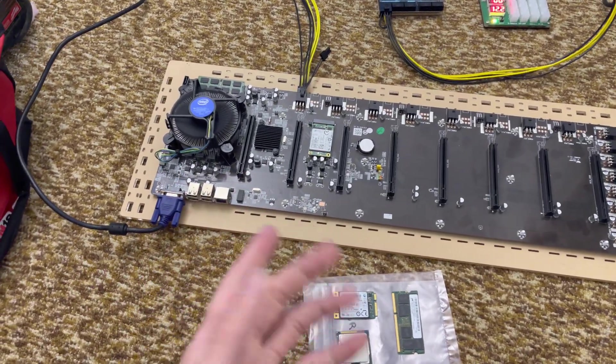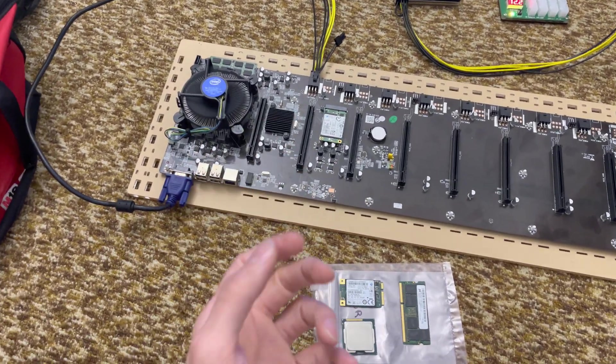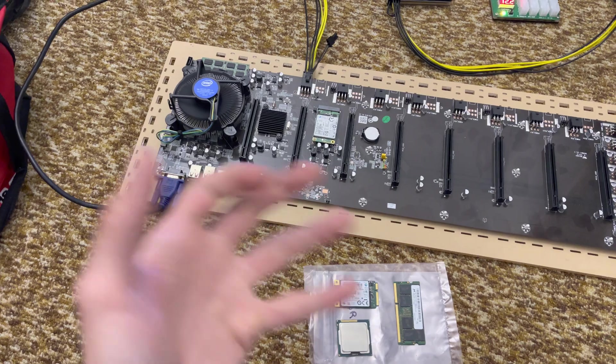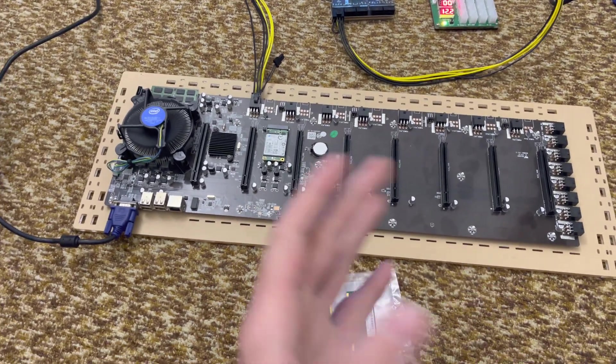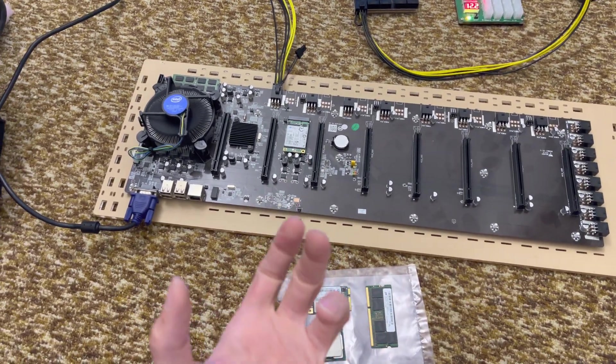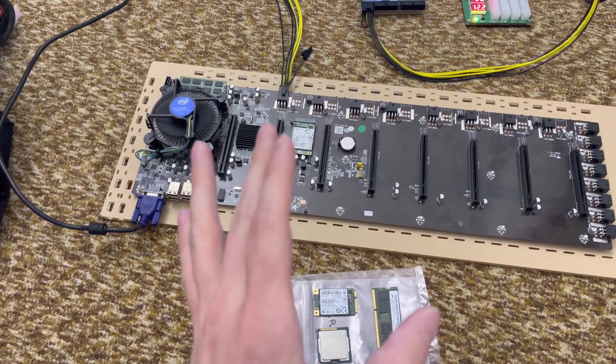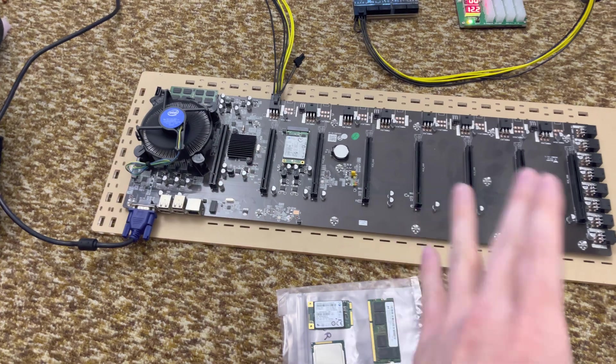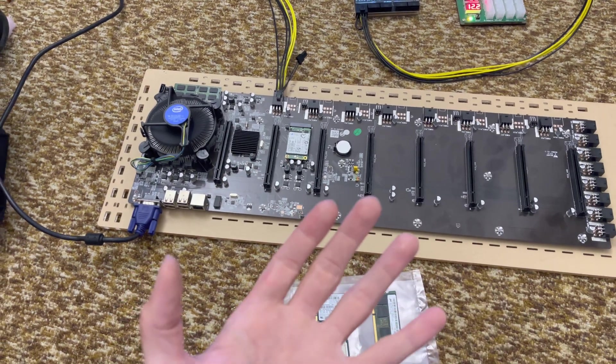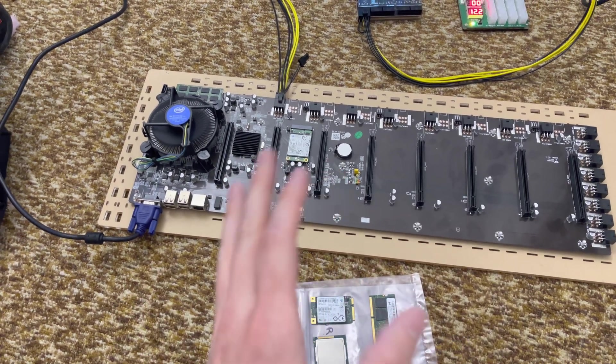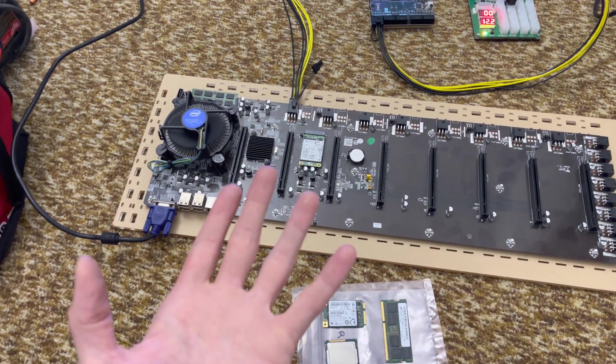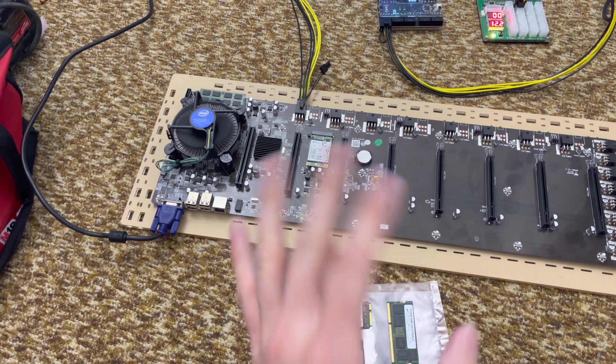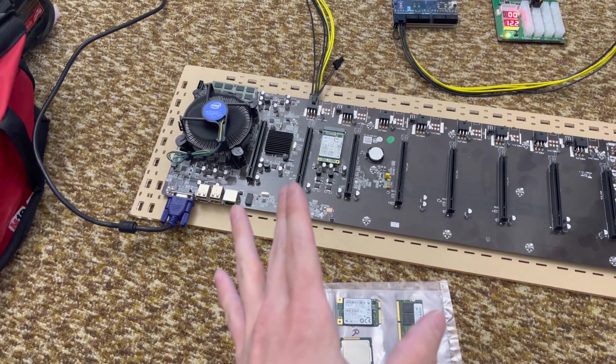Because risers could run into issues with cabling issues, connector issues, intermittent weak connections, issues with the riser itself. These are more reliable, in my experience, than risers. I've never had an issue with these, whereas risers, I've had plenty of issues with.